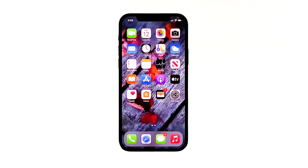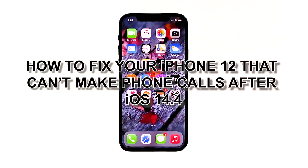When users cannot make phone calls on their devices, the first thing they usually do is contact their service network provider for assistance. But if you think your payment is up to date and the problem isn't account related, calling your network provider should be your last resort. In this video, I will be showing you how to fix your iPhone 12 that can't make phone calls after iOS 14.4.